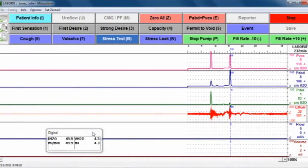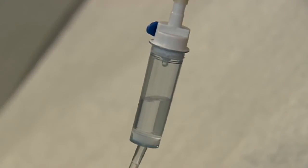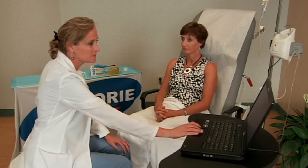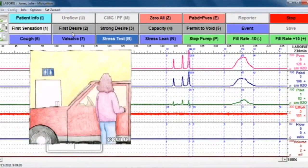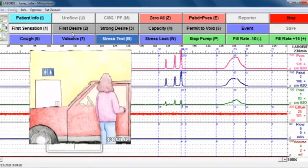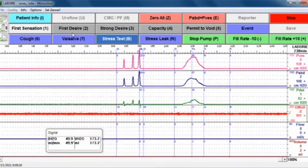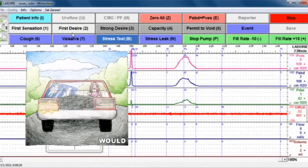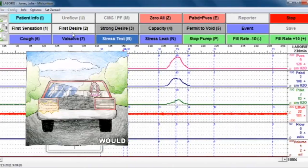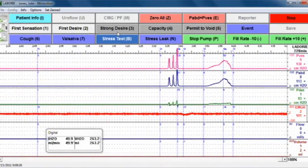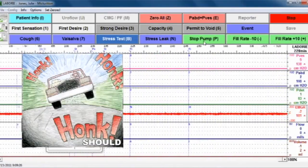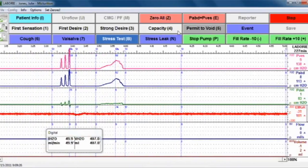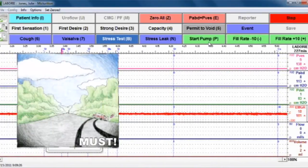Confirm that the fluid is infusing freely by looking at the chamber on the IV tubing. You'll explain to the patient that you want them to tell you when they have their first sensation. First sensation is when the patient has the first sensation that they could empty their bladder. First desire is when the patient would go to the bathroom if it were readily available. Strong desire is when the patient should empty their bladder due to increased sensation to do so.